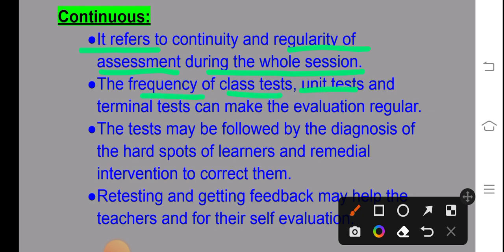Tests may be followed by diagnosis of the weak spots of the learner and remedial intervention to correct them. For example, if a child has a test and performs well in most subjects but not in maths, we give remedial classes to address what the child lacks in maths, so that performance in the next unit test or terminal improves. Retesting and getting feedback may also help the teacher for their self-evaluation.